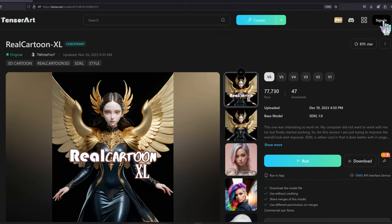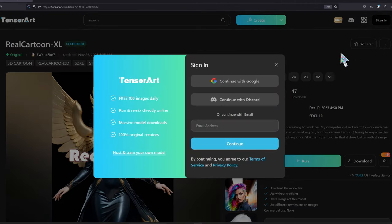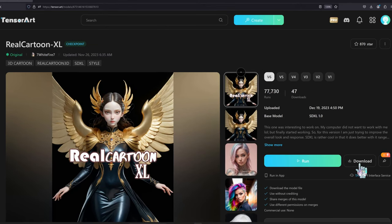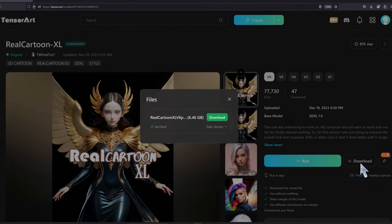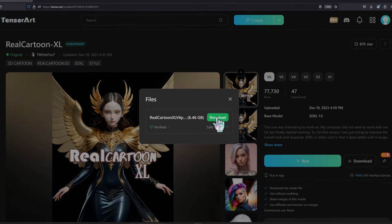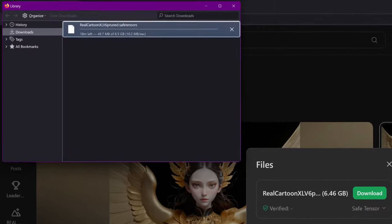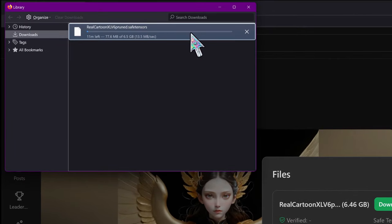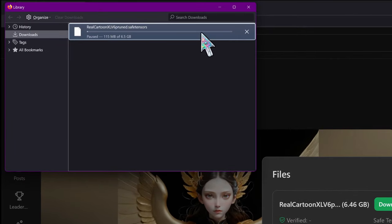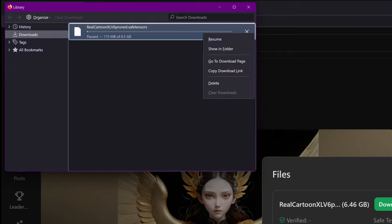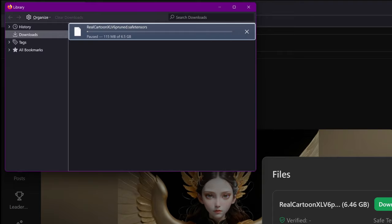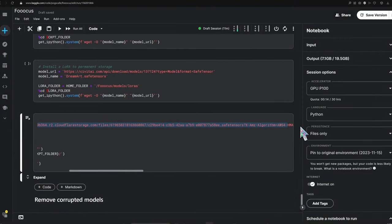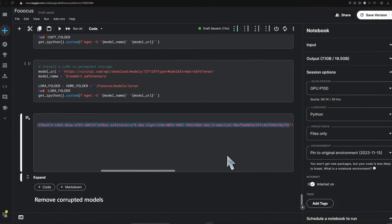In your browser, sign in and initiate the download. Pause it to save space, check the download history, right-click the model and copy its link address. Now paste this URL into your notebook's appropriate command to successfully download the model.